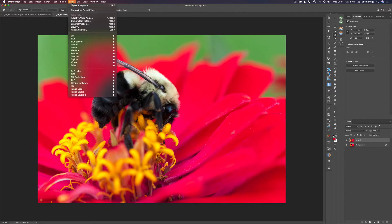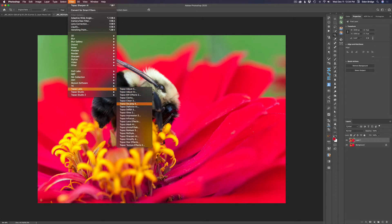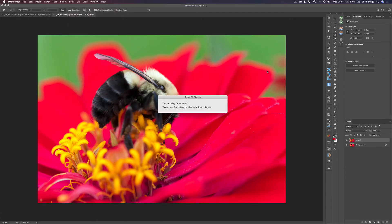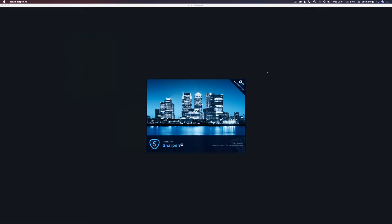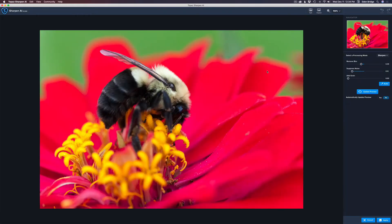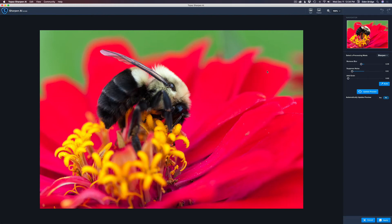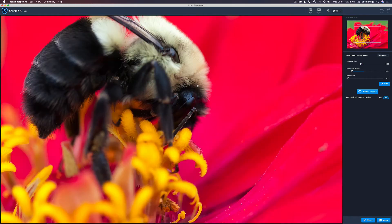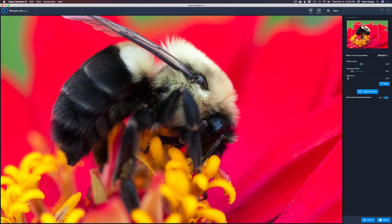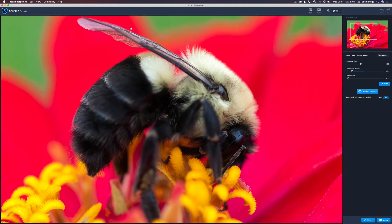Let's come up to Filter, we're going to go into Topaz Labs and Sharpen AI. We're going to do some really great sharpening to our image here. Now this image has some issues to it because I may have moved my camera a little bit. It's slightly out of focus in areas where I'd like it to be a little bit sharper. Let me zoom in here to 200% so you can see it.